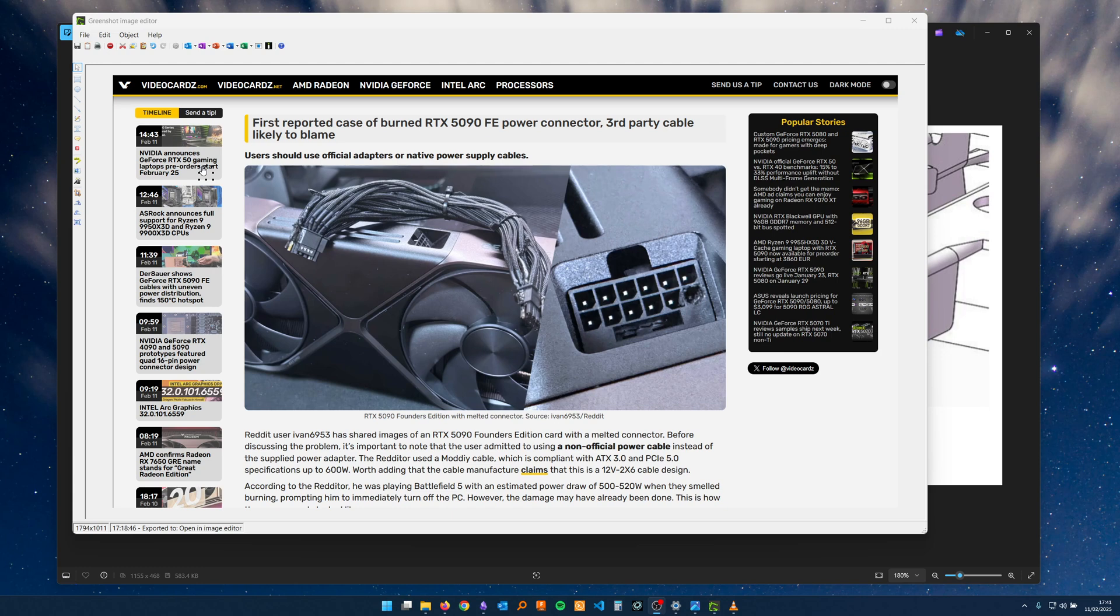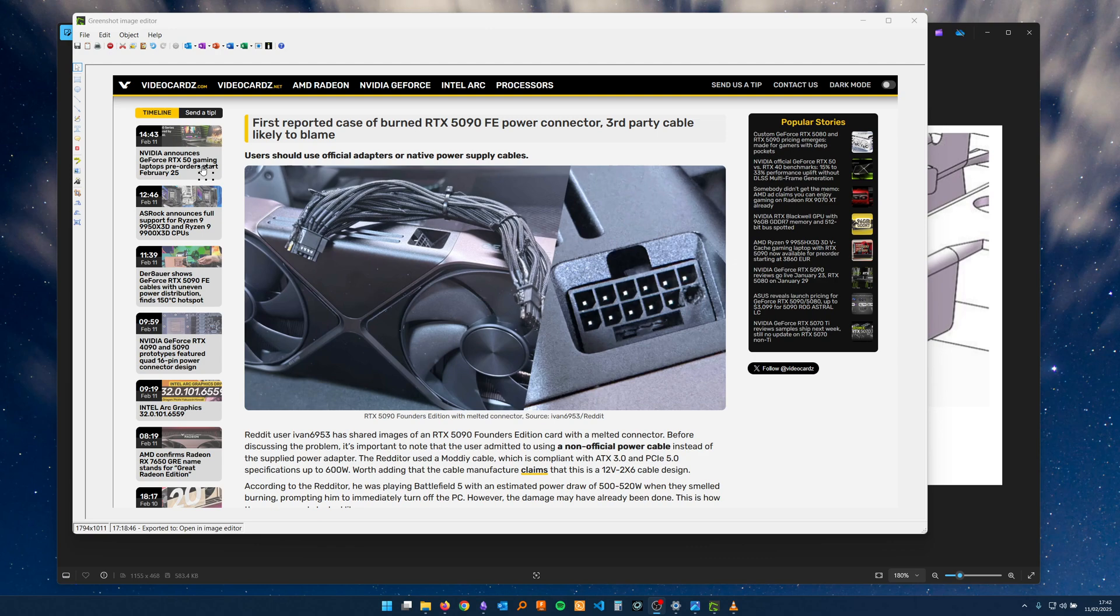Mostly it's about this story about the 12 volt high power cable and about it being a third party cable. I've also seen a video from Der Bauer where he talks about there not being really a difference between the third party cable and official cable, and I don't really agree.